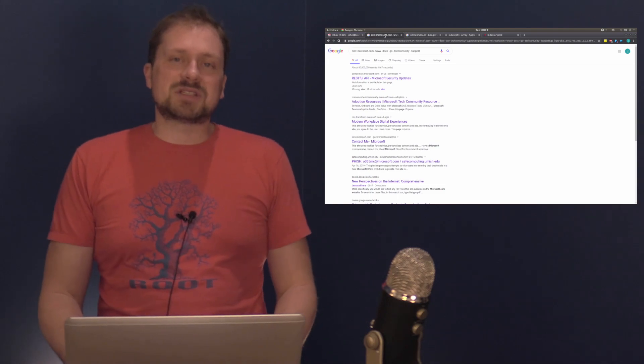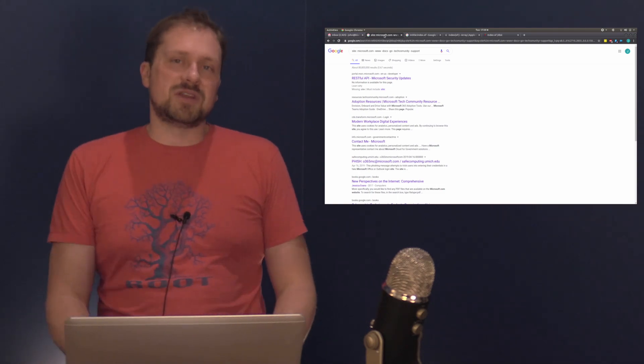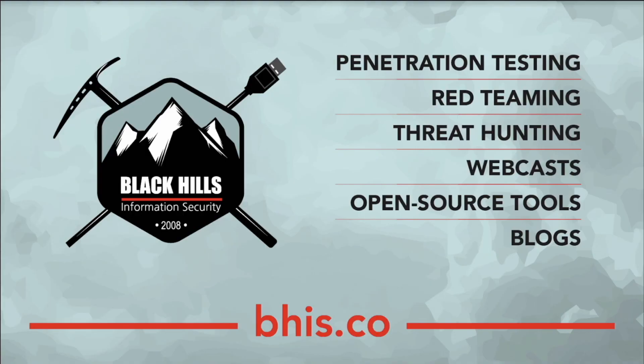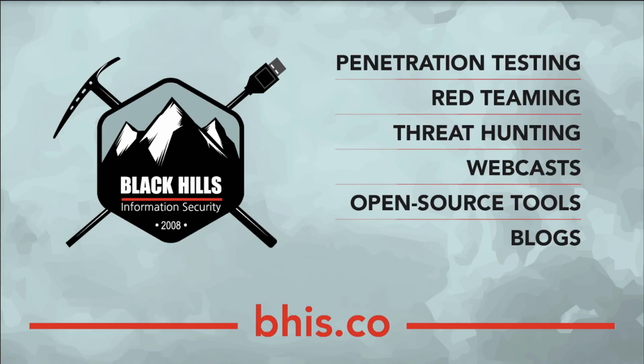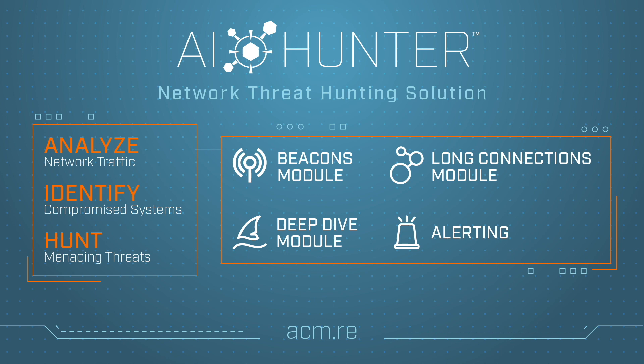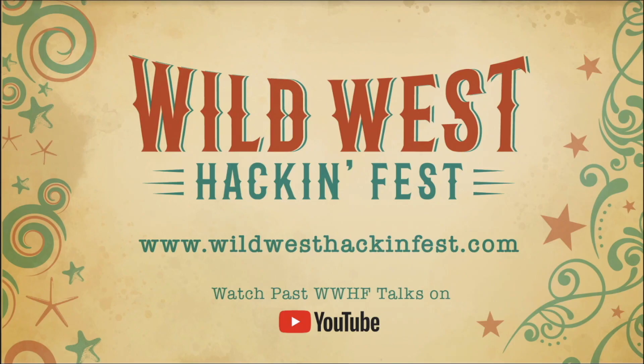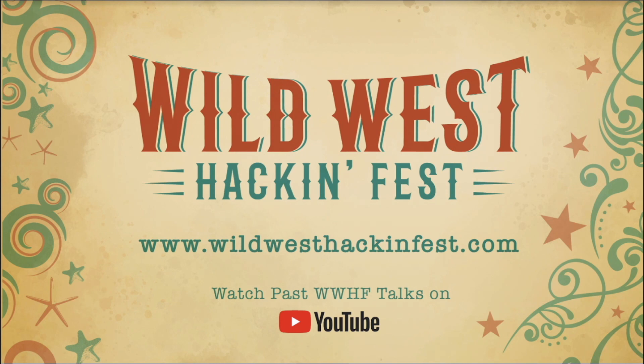So thanks again, and I can't wait to see you in another video. This episode was brought to you by Black Hills Information Security, specializing in pen testing, red teaming, threat hunting, webcast, open source tools, and blogs. It was also brought to you by AI Hunter from Active Countermeasures. The AI stands for actual intelligence. Need a threat hunting solution for the network? Check out AI Hunter. It is also brought to you by Wild West Hackenfest, currently offering conferences in San Diego and Deadwood, South Dakota. To check out the schedule and the speaker lineup, check out wildwesthackenfest.com.